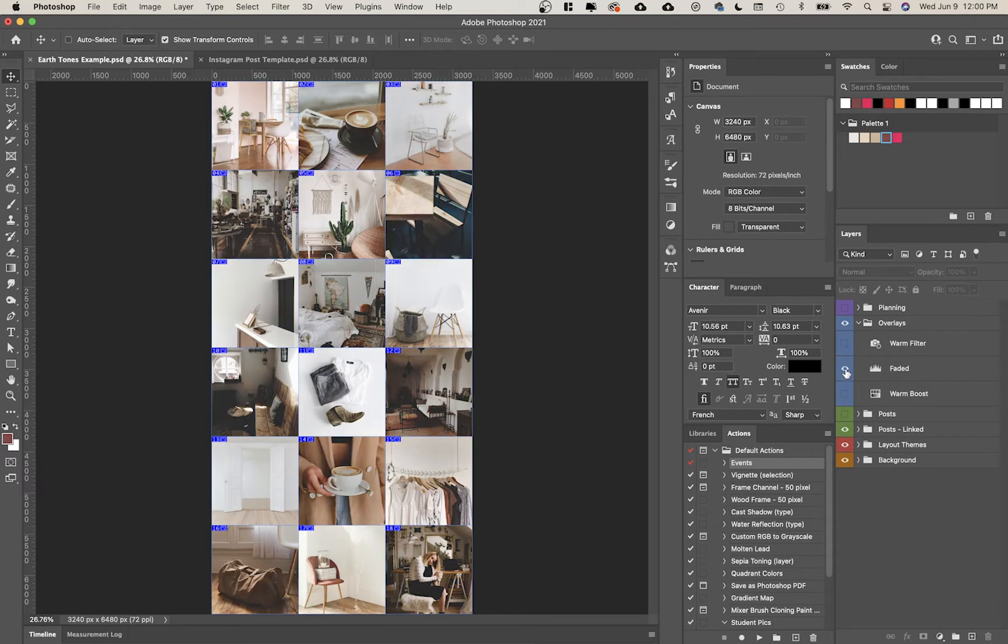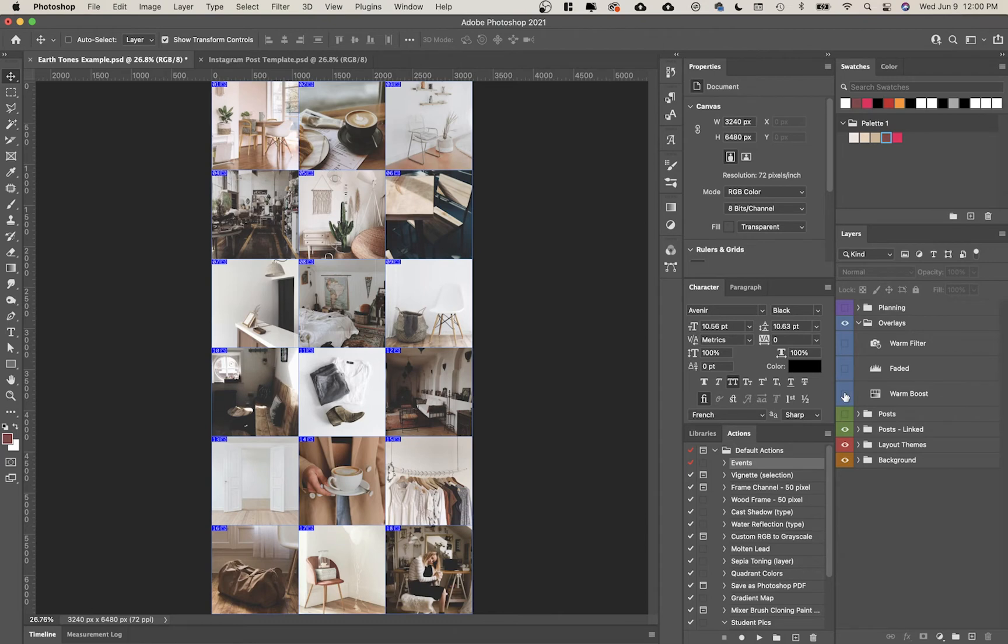You also have faded. If you want to have all of your posts have that faded film look, this will do it automatically.